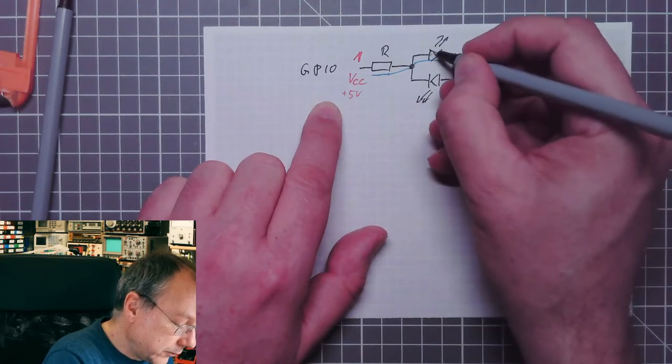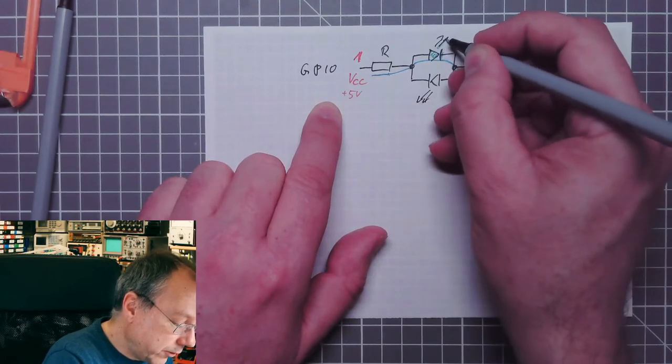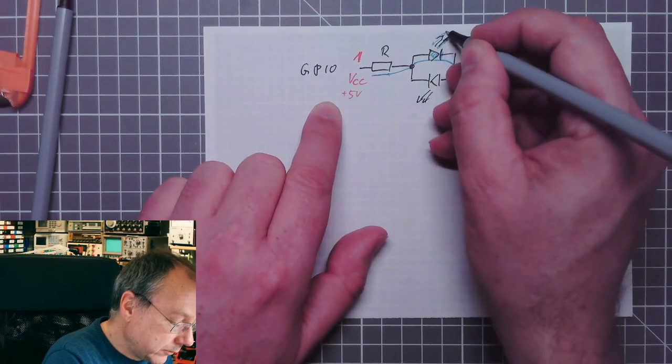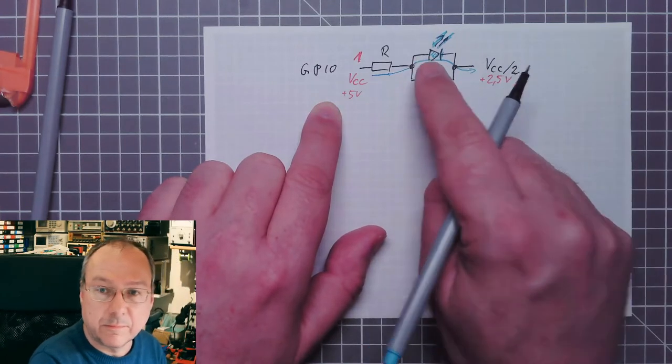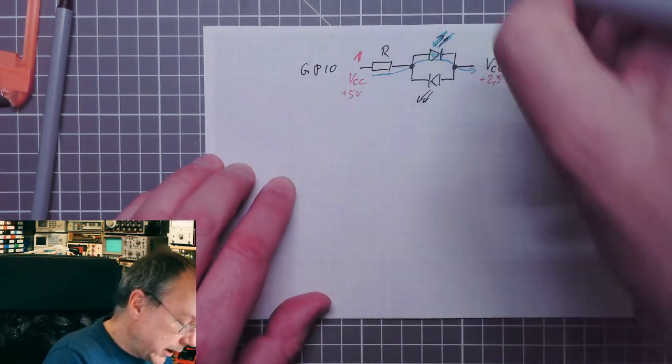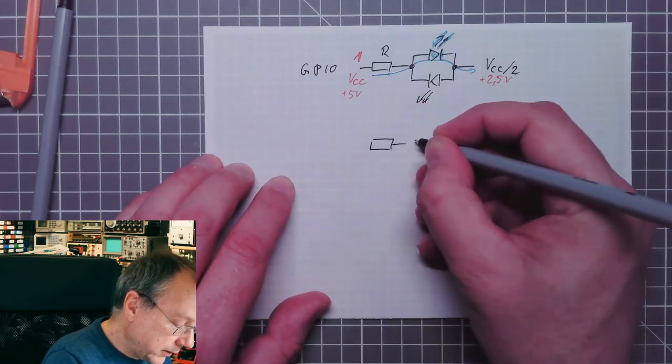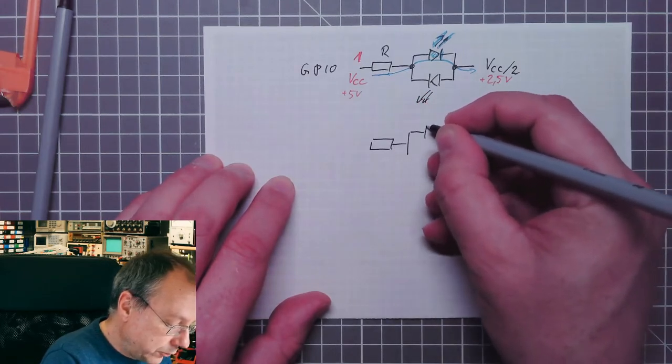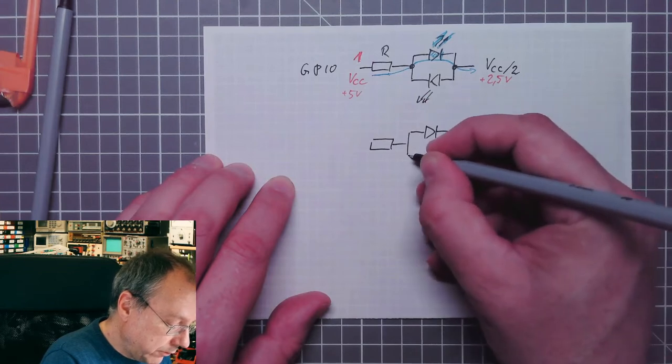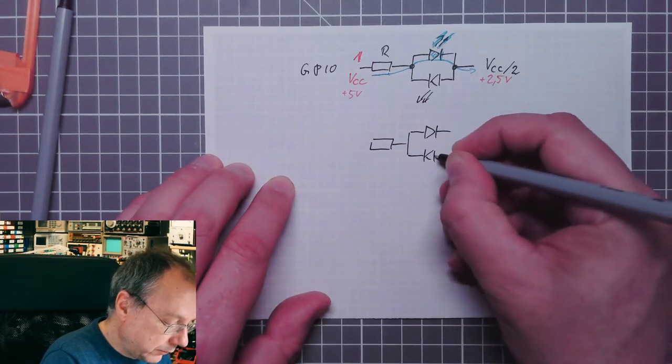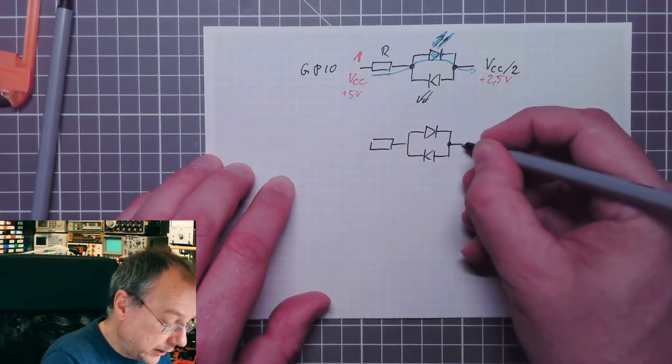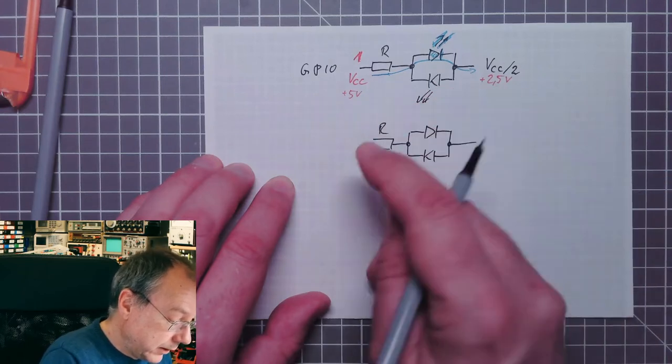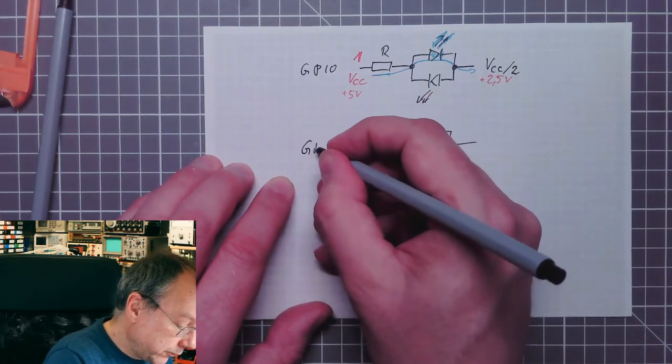So this LED would turn on and emit light. If we, on the other hand, have the same arrangement but output a logical 0, which would be the same as connecting internally the GPIO pin to ground...